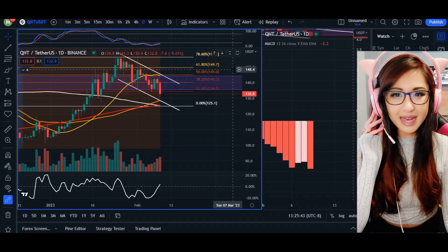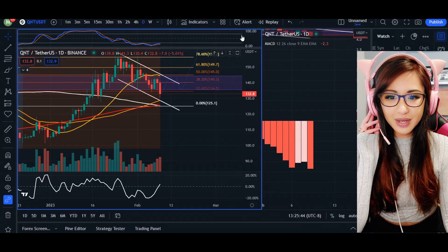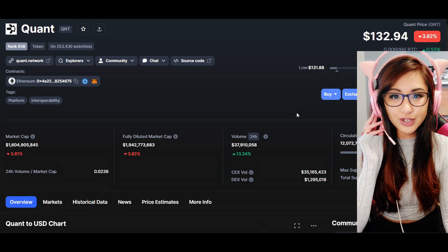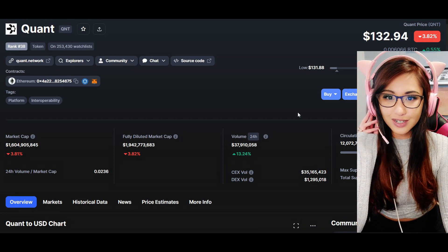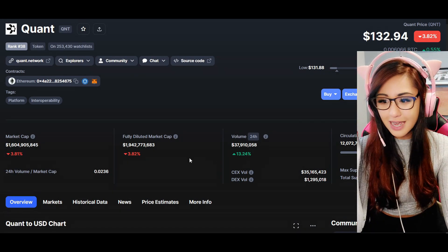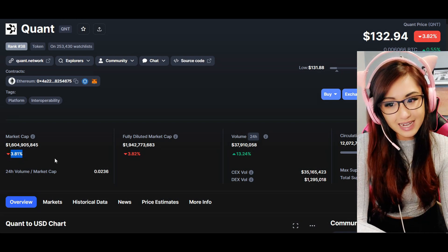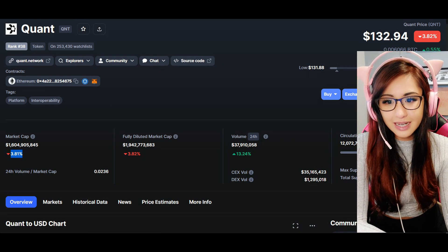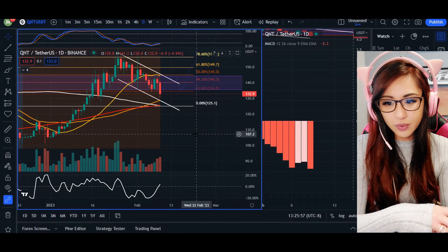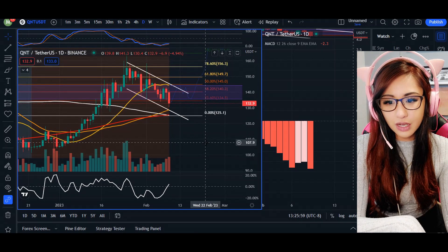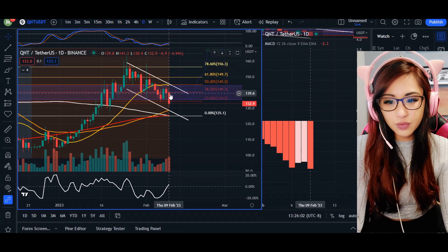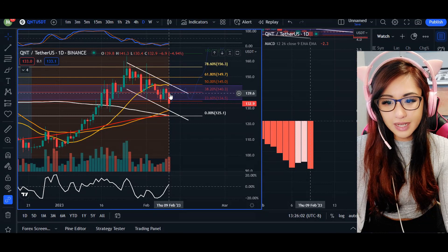Hey, what's up everyone, welcome back. In today's video update for Quant, we are trading at $132.94. 24-hour volume is up 13% and market cap is down 3.81%. Heading over to our daily chart, we were talking about in yesterday's video this parallel channel and the next course of action when we saw the price up here.